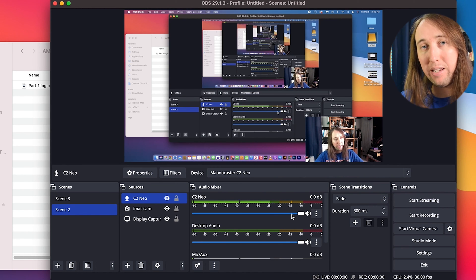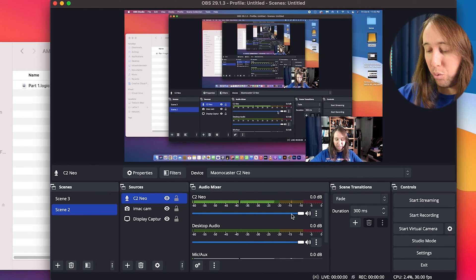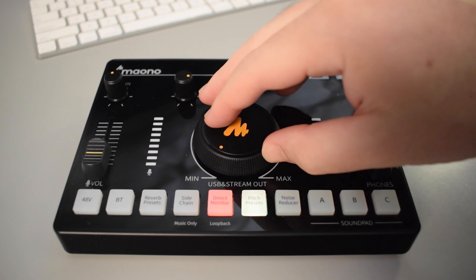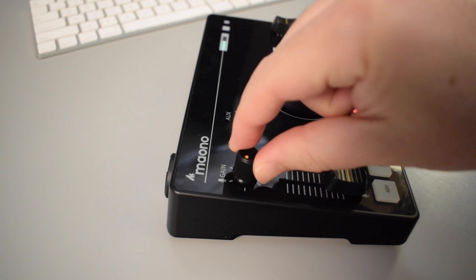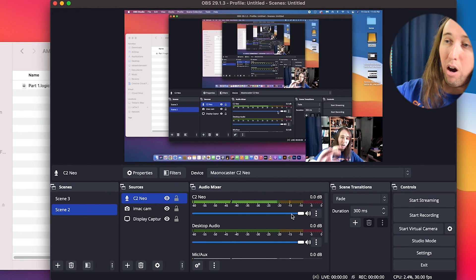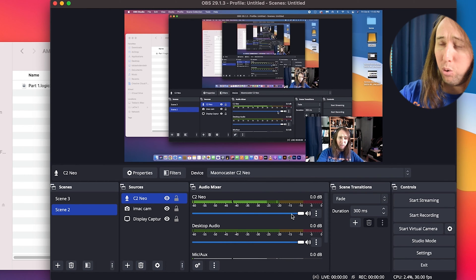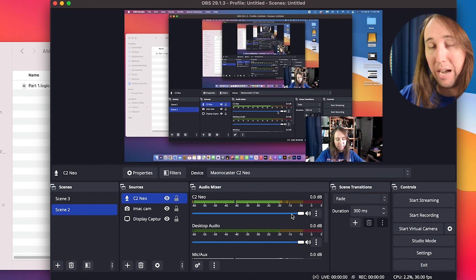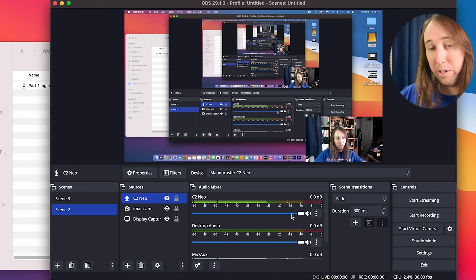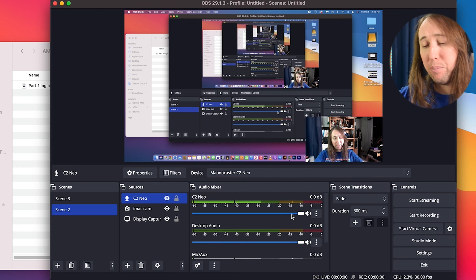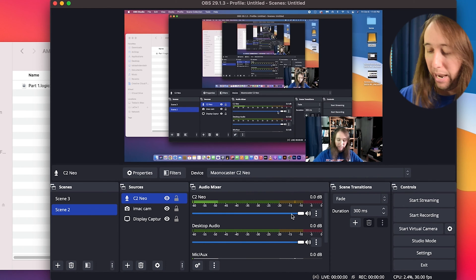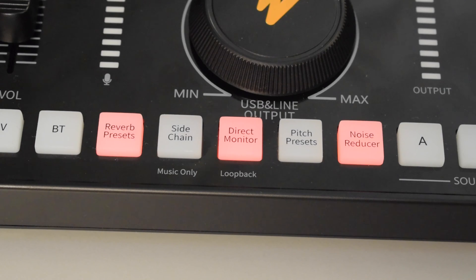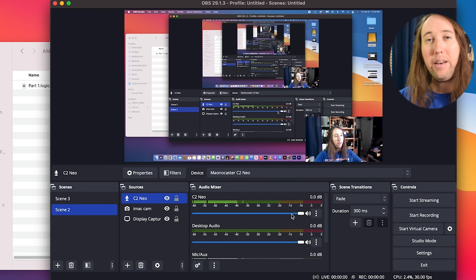The next thing I would recommend is testing out the microphone that you're using. With the AMC to Neo, make sure that you have the USB and stream out knob turned up. That's basically your master output volume. Then adjust your mic gain and mic volume on the AMC to Neo. Make sure you're not going into the red. And then also look at the audio mixer in OBS. Make sure that you're not going into the red where it says C2 Neo. If you are, you have the option between turning down your mic gain or you can turn down the master USB and stream out knob. I would also probably recommend plugging in a pair of headphones to the C2 Neo so you can monitor your audio, which I am actually doing right now. And I do have the direct monitor button activated on the AMC to Neo.